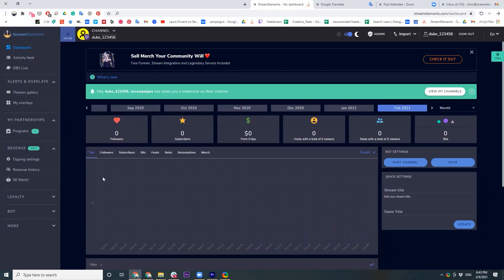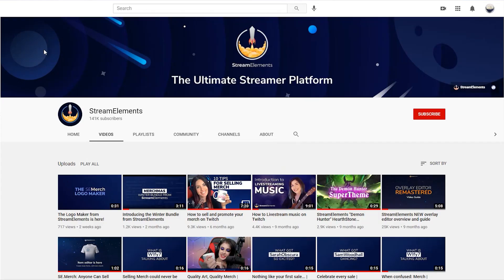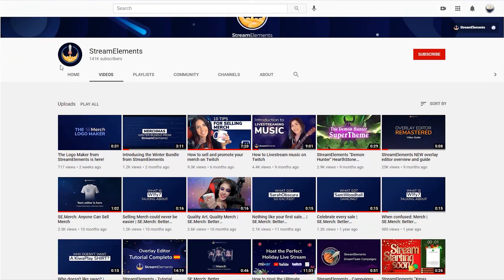If you have not started a merch store yet, you are sleeping — it's so easy to set it up. Go to the Stream Elements dashboard, go to SC Merch, and you can set one up in just a few minutes. We do have a tutorial video on how to do that as well.